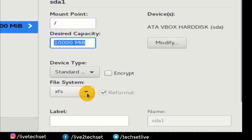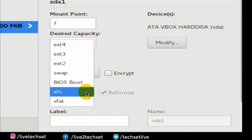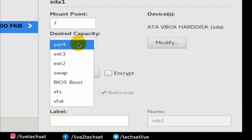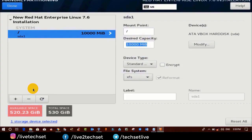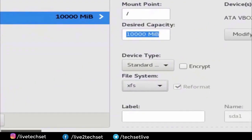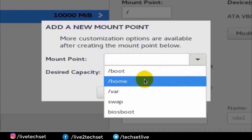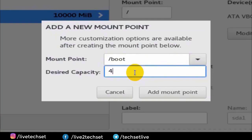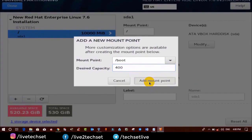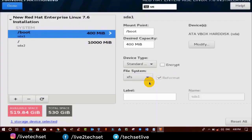Now we will add the second partition, which is boot. The boot partition is used to store booting files of Linux. To create the boot partition, click on the plus button, drop down the mount point and select boot. In the size option type any desired size — I'm using 400 MB. Then click on Add Mount Point. It's done.